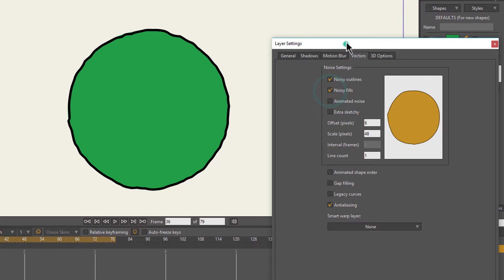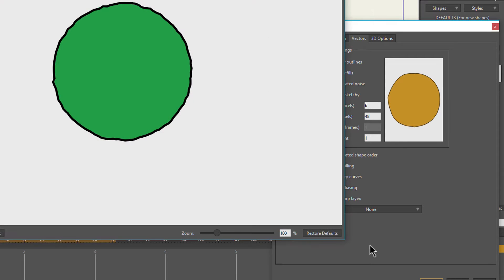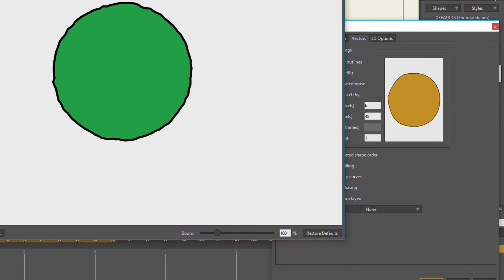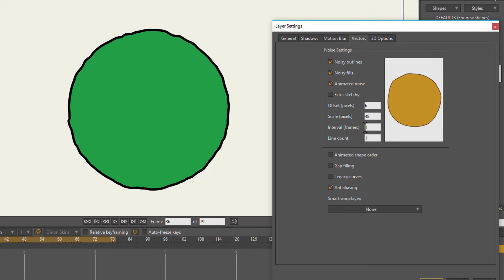Right now underneath that warped effect, the fill is still a perfect circle. You can click the Noisy Fills option and that will make the fill warp as well.